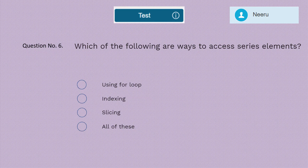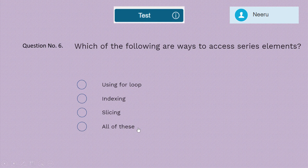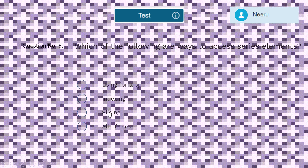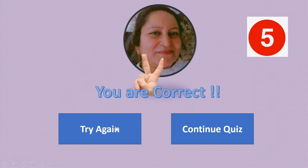Question 6: Which of the following are ways to access Series elements — using for loop, indexing, slicing, or all of these? Students should try all the concepts. The correct answer is all of these.